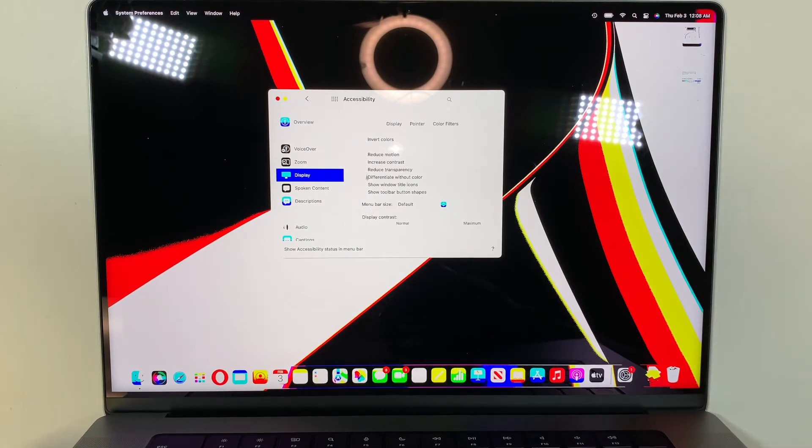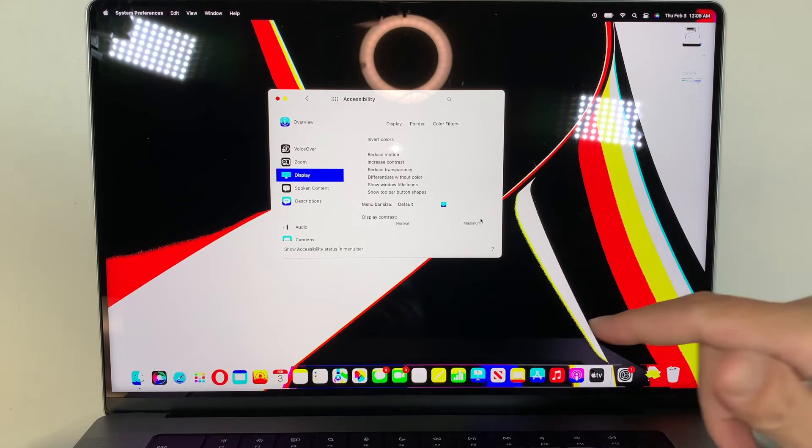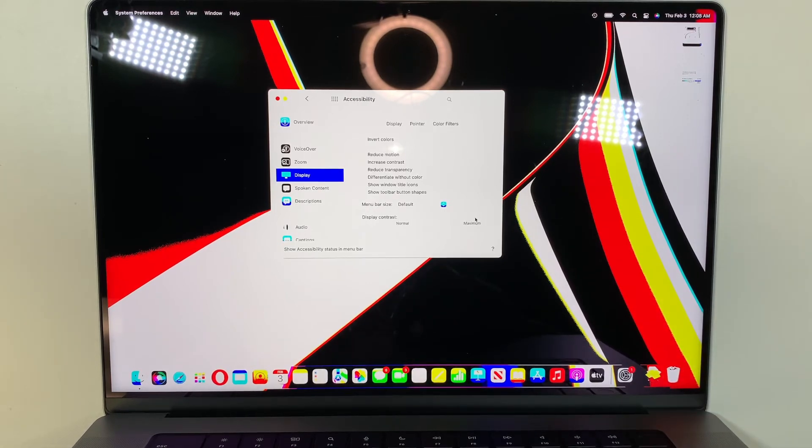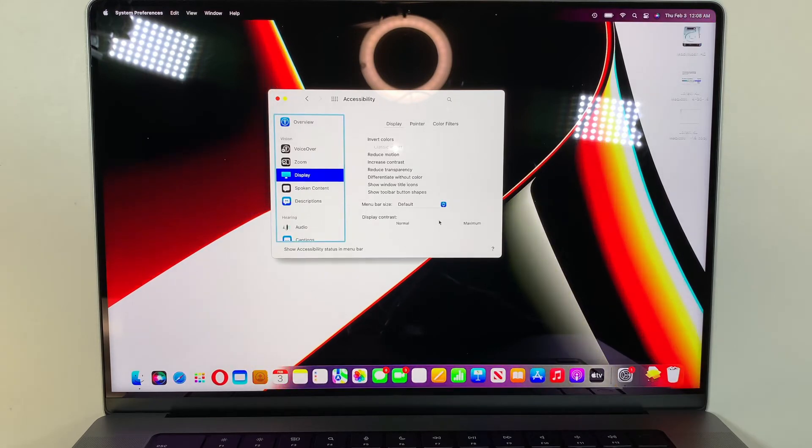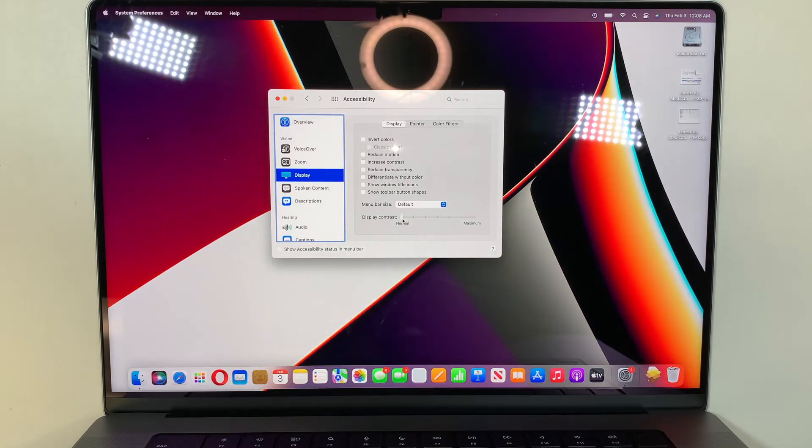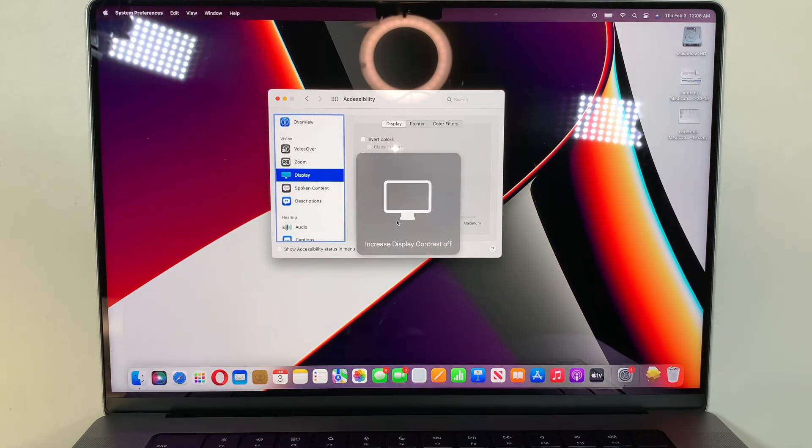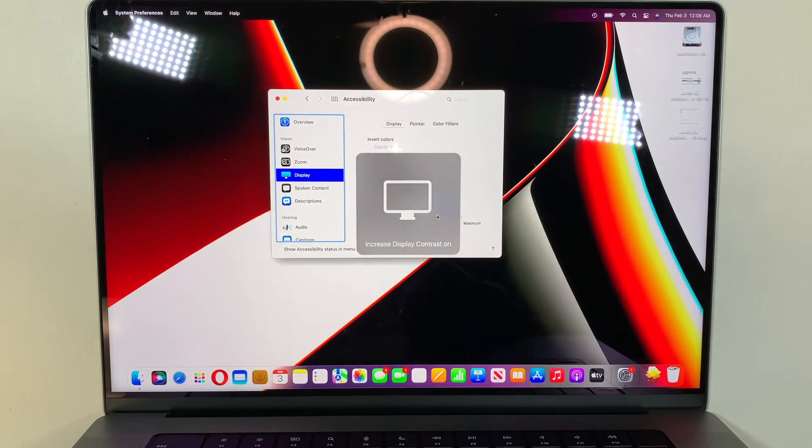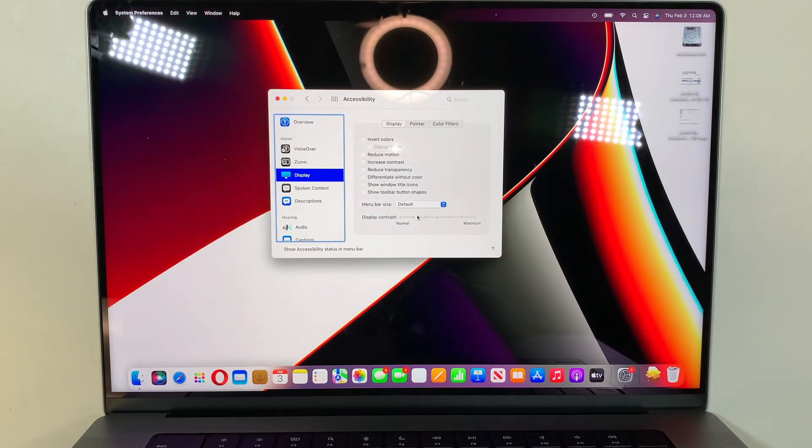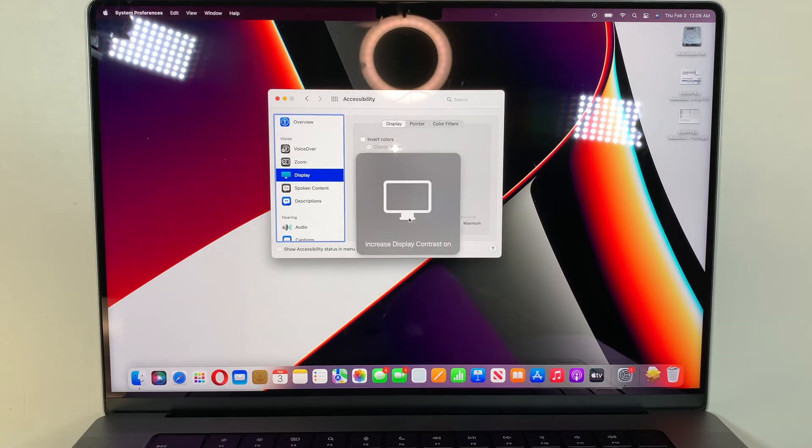If you see here, the display contrast is pushed all the way to the max. I know it's very hard for you to see, but trust me there is a line right here. So if you look at the bar that I just moved, and it says increase display contrast is off, increase display contrast is on. You see that, on, off?